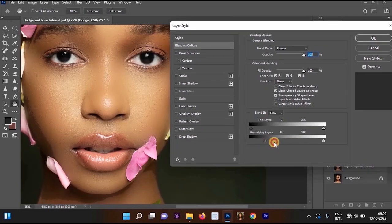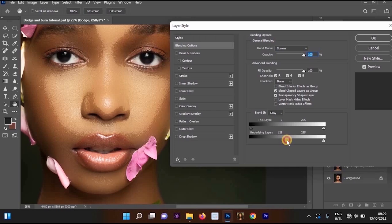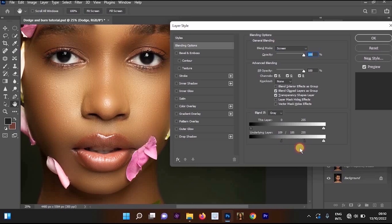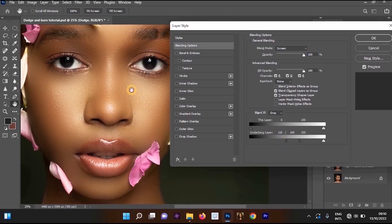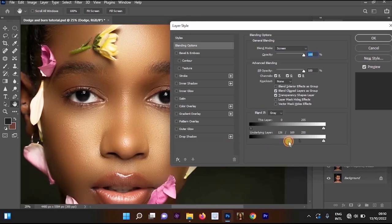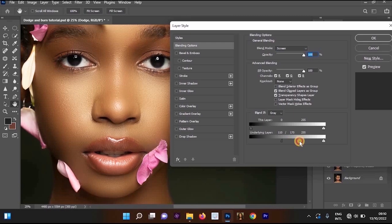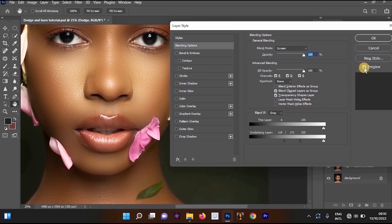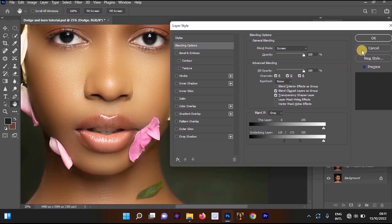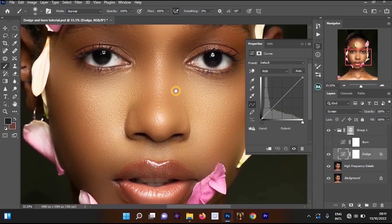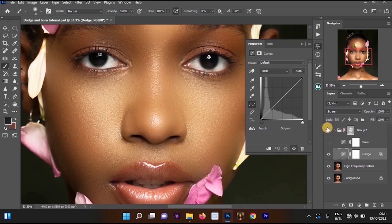We want to blend the image to select only the places we are supposed to dodge. Move the black triangle — you can see the results changing as you look at your image. Hold Alt and click on the triangle to divide it, then drag to blend. This selects only the lighter parts of the image to look brighter. Once done, click OK — here's the before and after.